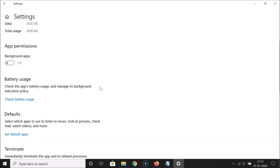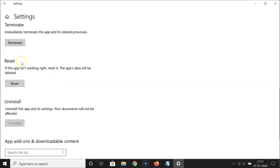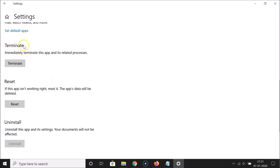Now scroll down and you'll find the Reset option. Here we have a message — let's read it: 'If this app is not working right, reset it and the app's data will be deleted.' Read this message, and if you agree, click the Reset button. There is also a Terminate option to immediately terminate the app and its related processes.